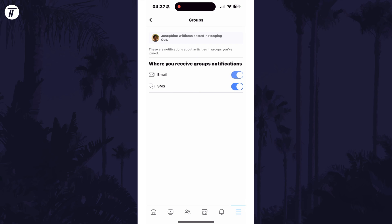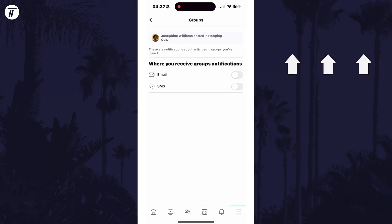That's how to stop Facebook group notifications on the Facebook mobile app. Click the card on screen now to watch a video showing you 10 easy ways to speed up your iPhone or iPad.